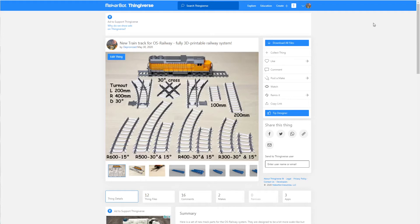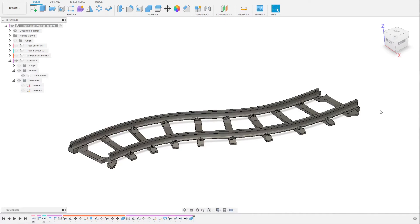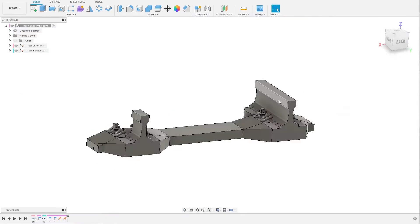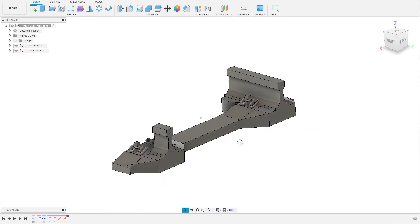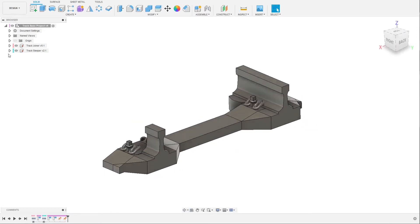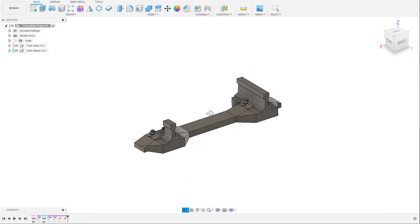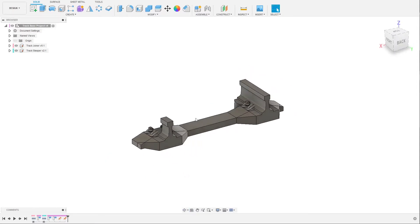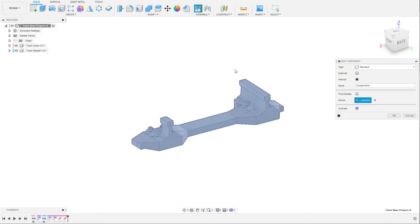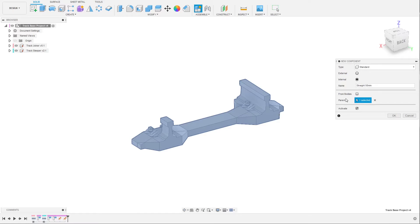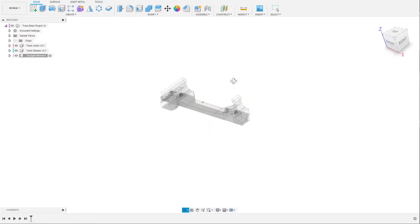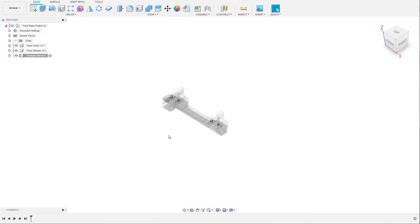Let's get started. When you import and open up the project that I will include a link to in the description, you will be met by this: a track joiner and a sleeper. With these you can create tracks. We will start by creating a short straight track, so right click and make a new component. In this we will make a 50 millimeter one just as a test. For this we will need two joiners, one on each side, and we will need the sleepers.